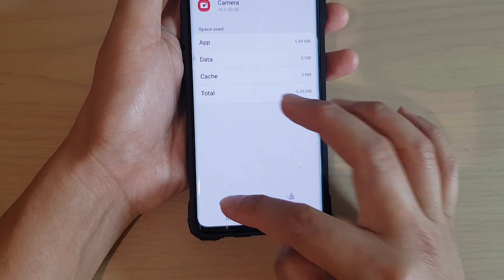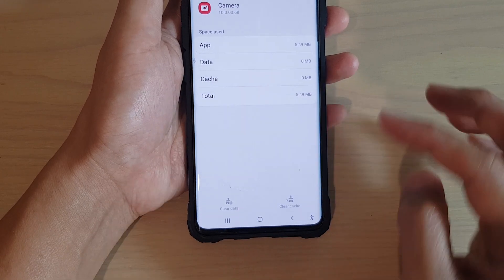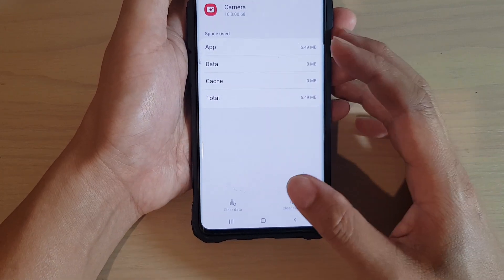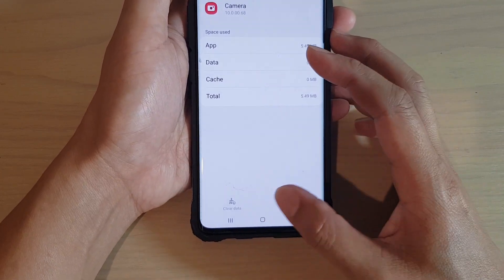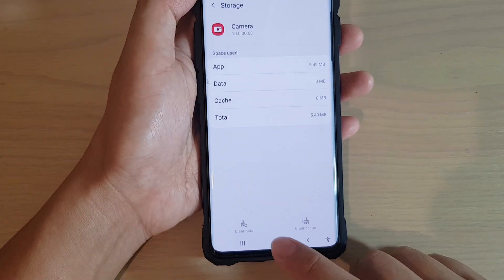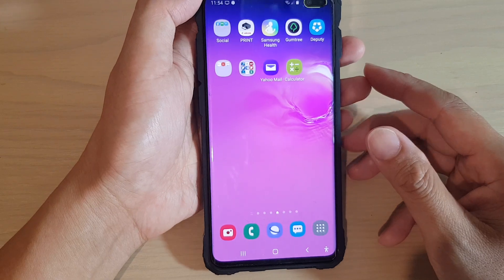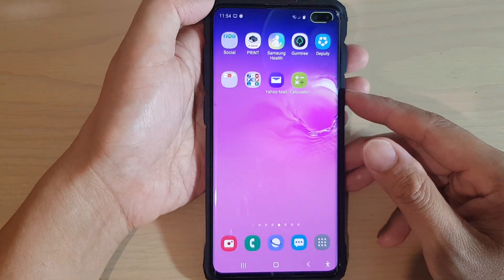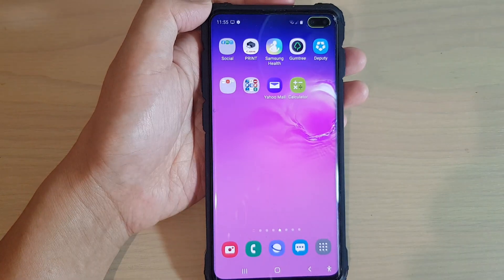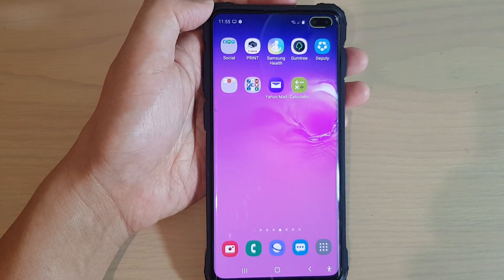And that's it! Finally, you can tap on the home key to go back to your home screen. Thank you for watching this video — please subscribe to my channel for more videos.